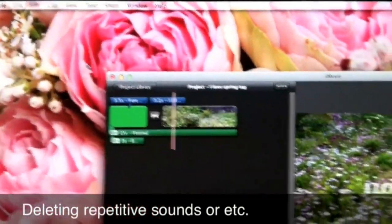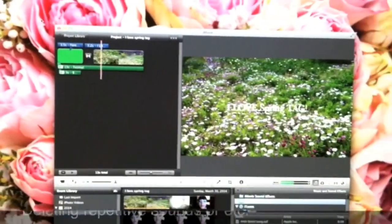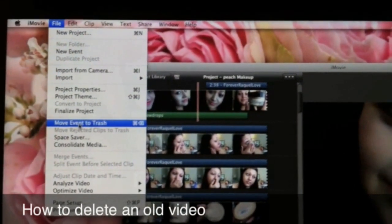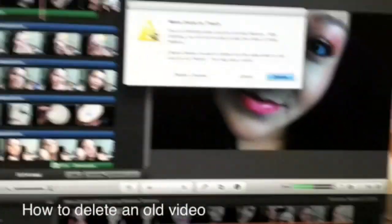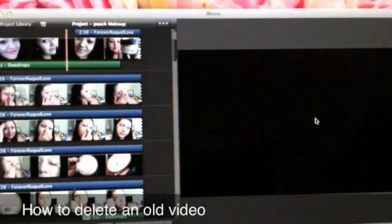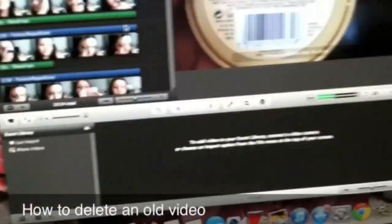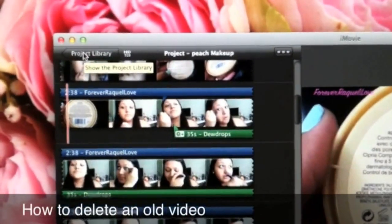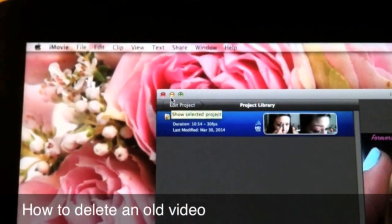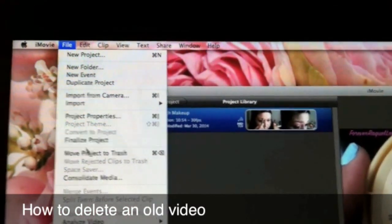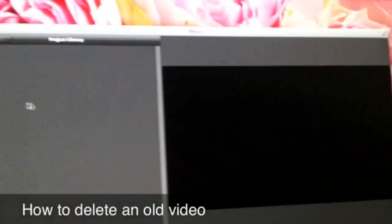That's just another trick in case you mess up or don't like something. To remove an event, go to File and go down to Move Event to Trash — it's going to ask you to confirm and then it's gone. If you want to delete a project from up here, go back to Project Library, click it, then go to File and Move Project to Trash.